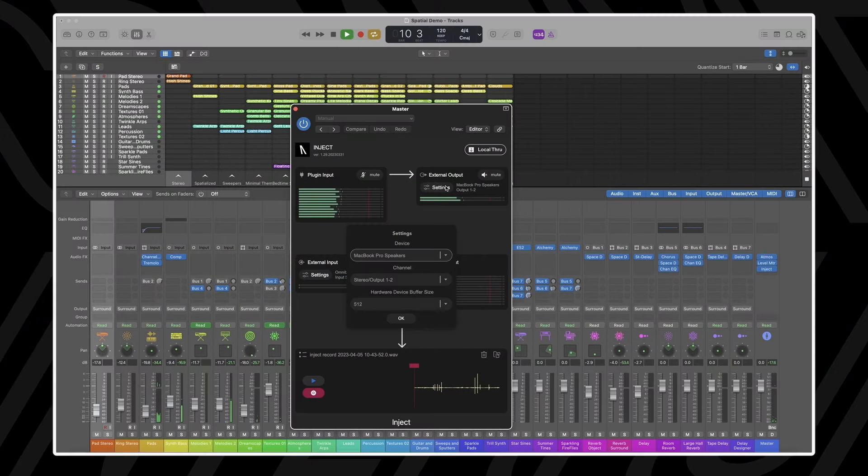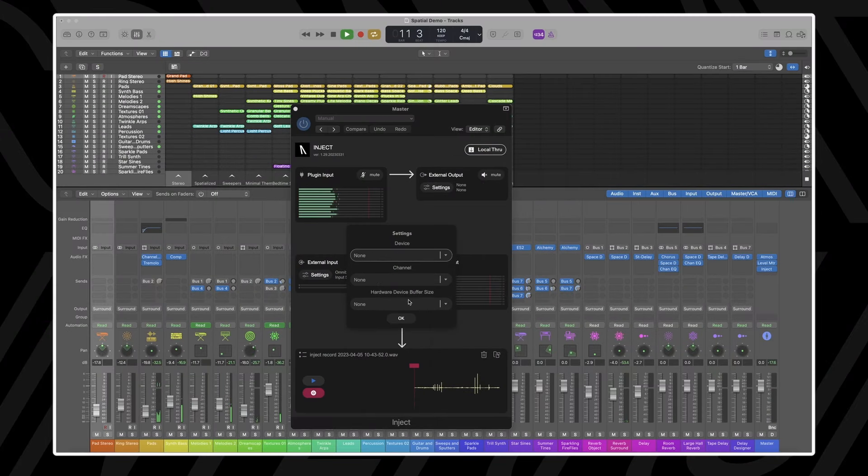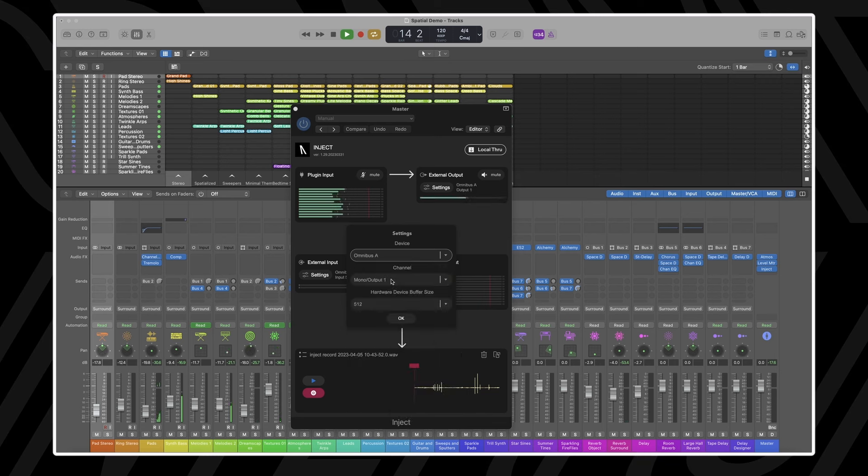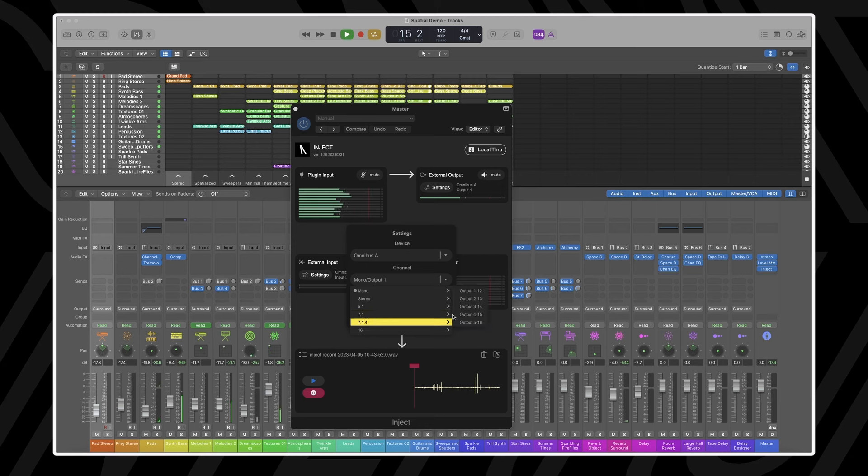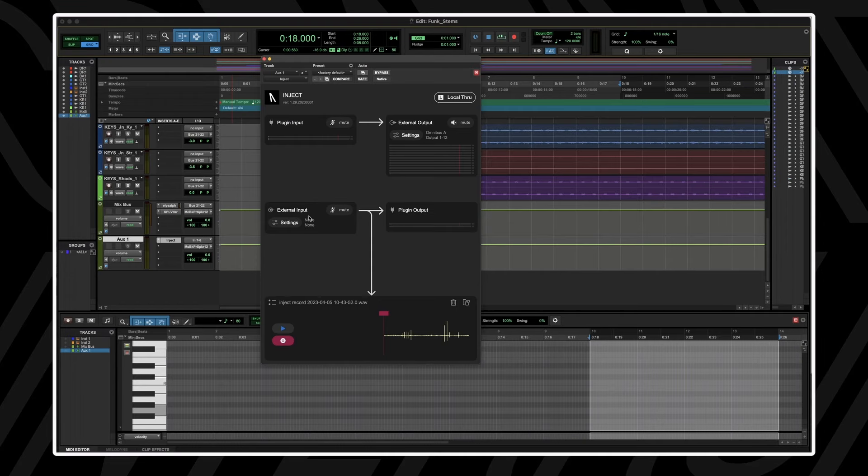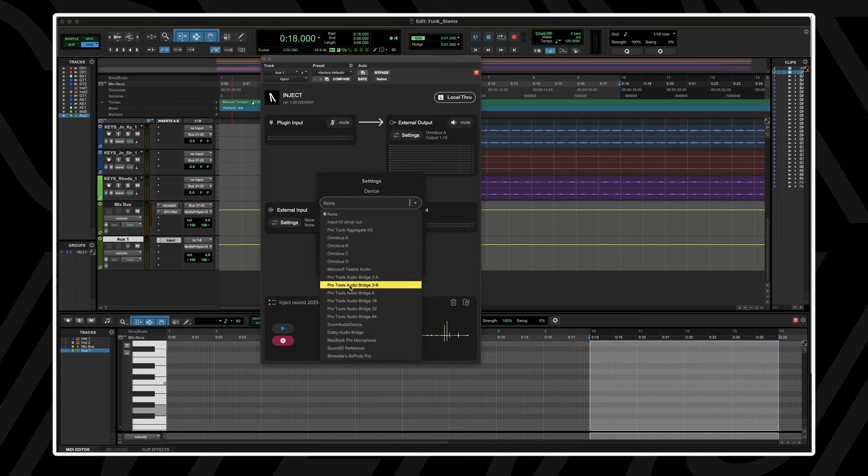Inject is a plugin that allows you to bridge multi-channel audio from both hardware and virtual audio devices to your DAW without having to change your playback engine. Inject also comes with its own stereo driver, making it extremely easy to send audio to or from your DAW through the Inject plugin.